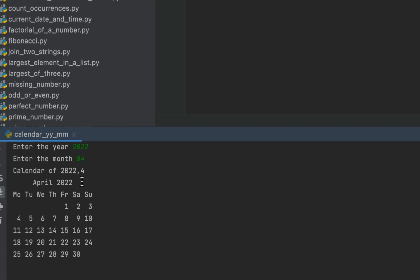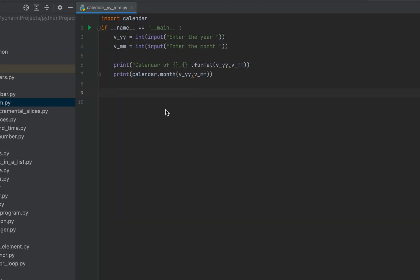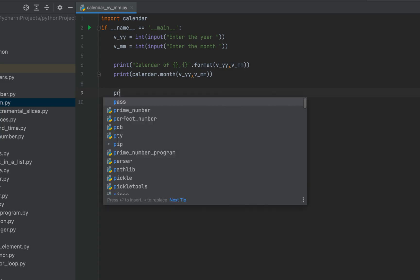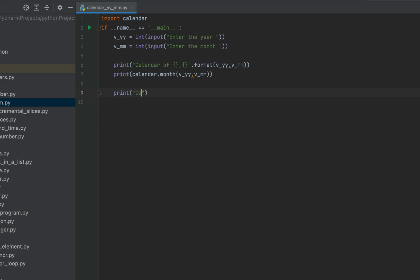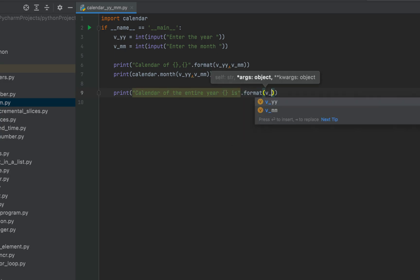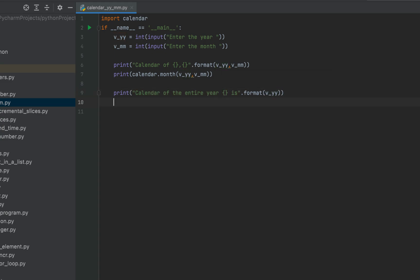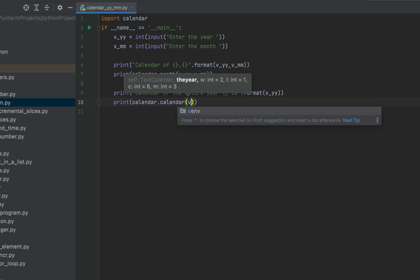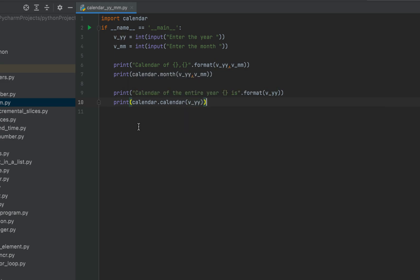What if you are asked to print the entire calendar of a given year? We can do that too using the Python module. Within print we write a message 'Calendar of the entire year {}' and within format we pass v_yy. In the next print statement we make use of the calendar.calendar() function available within the calendar module, passing v_yy as its parameter.